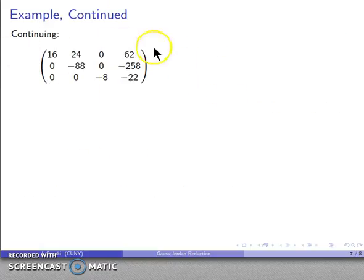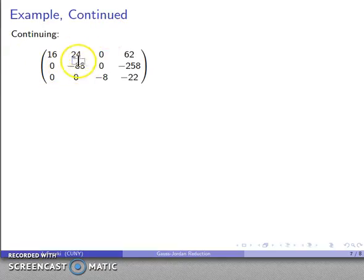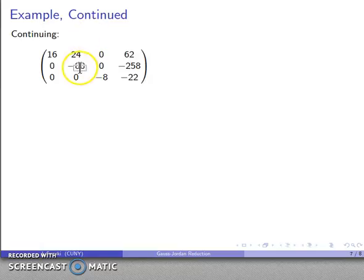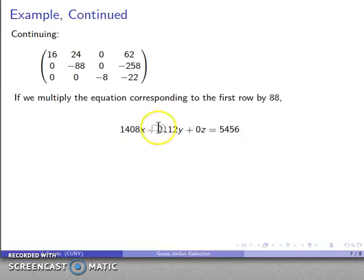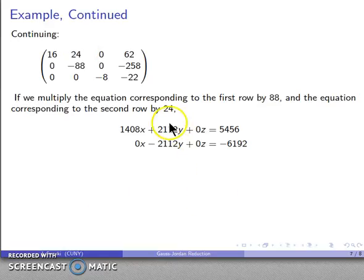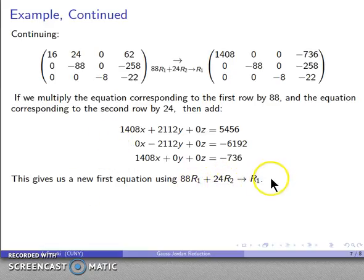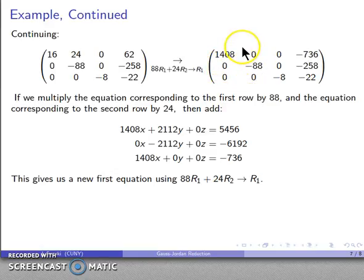Now I have my new augmented coefficient matrix. The leading coefficient of the third row has 0s above it. For the second row's leading coefficient, we want to put 0s above it too. Looking at the first two rows: I'll multiply the first row by 88 and the second row by 24, giving equal but opposite y coefficients. When I add the two equations, y drops out. Row operation: 88 times the first row plus 24 times the second row, stored in row 1. Now the leading coefficient of the second row has 0s above it.